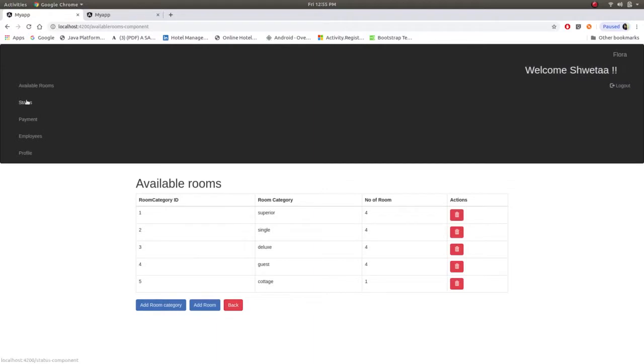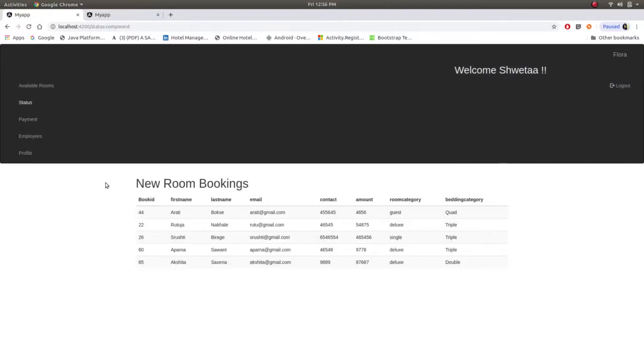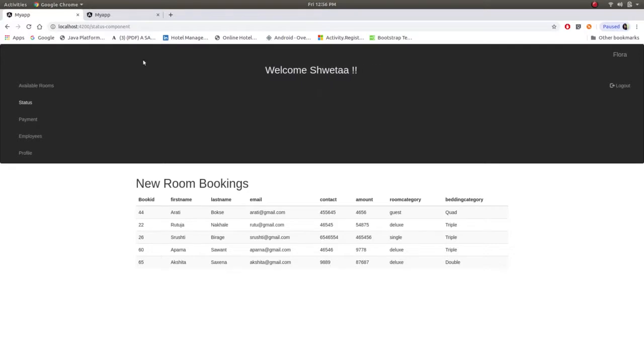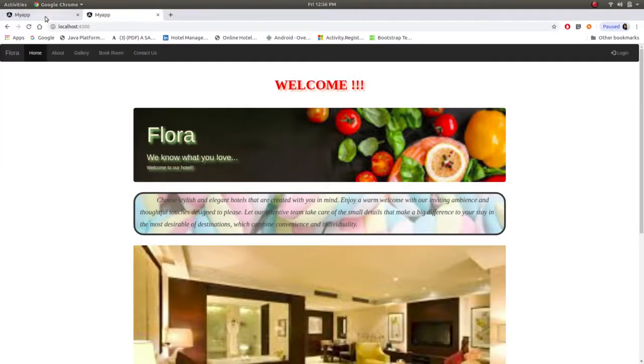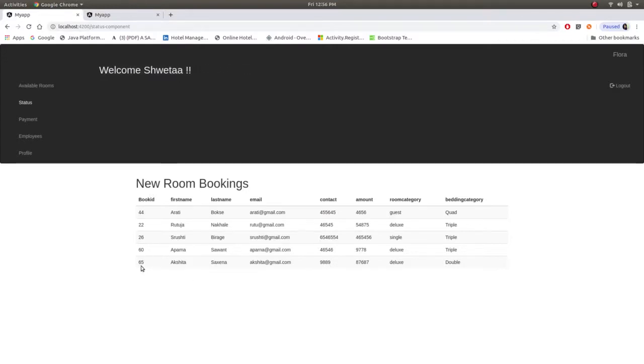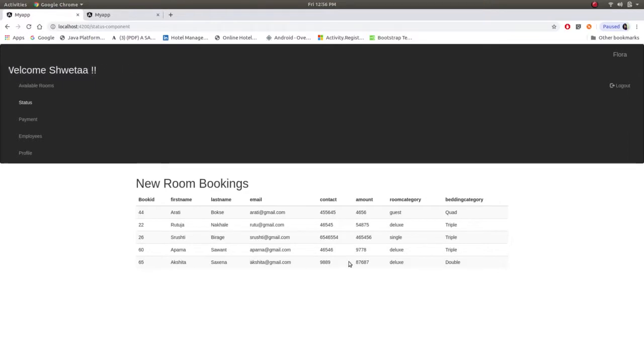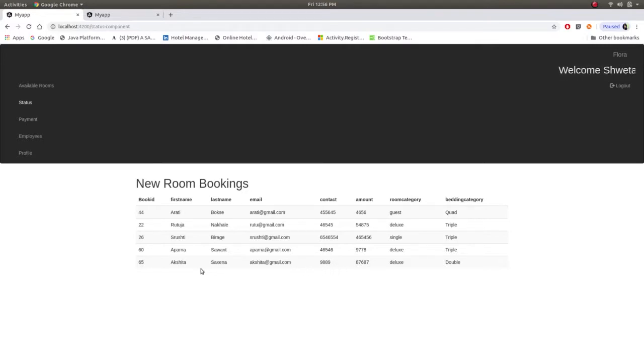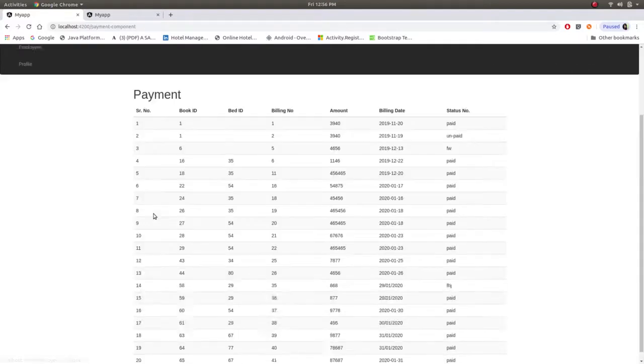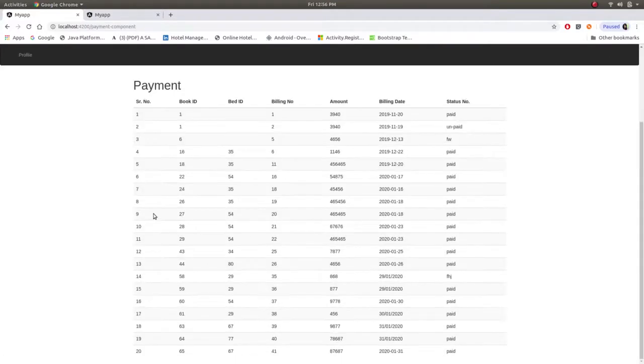Now they can see the status. As we have seen in user site, Akshita has booked the room, her name and booking ID was 65, so her booking status is shown over here.